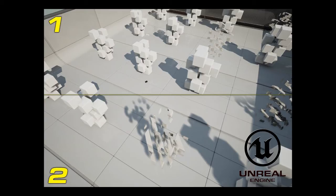Shadow mapping is now the state of the art, using the same method we demonstrated — creating the depth map from the light's point of view. A good current example is Unreal Engine, which creates very soft shadows in real time using dynamic cascade shadow mapping.